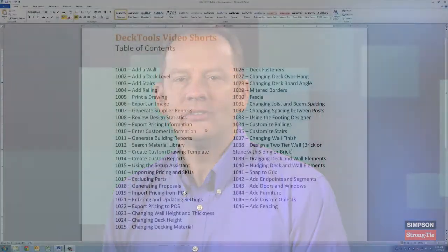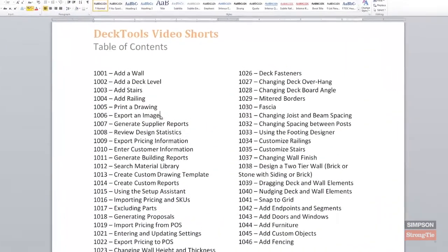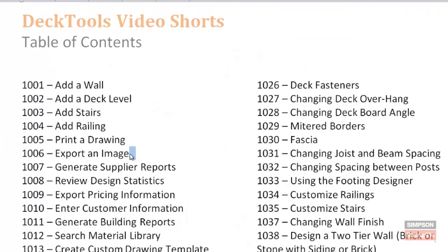Hi, my name is Sean Seymour with Simpson Strong-Tie, and I'd like to thank you for joining us. As you can see from our list of titles, we have many short videos available to help you stay fresh and on top of your game when selling and designing decks using our Deck Tools software. You can search for these titles by name on YouTube, or feel free to subscribe to our channel by clicking on the subscribe button above. Let's go ahead and get started.